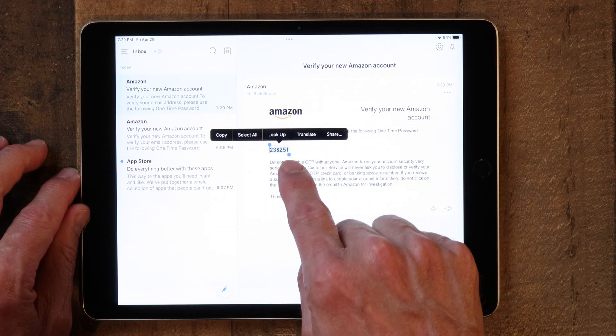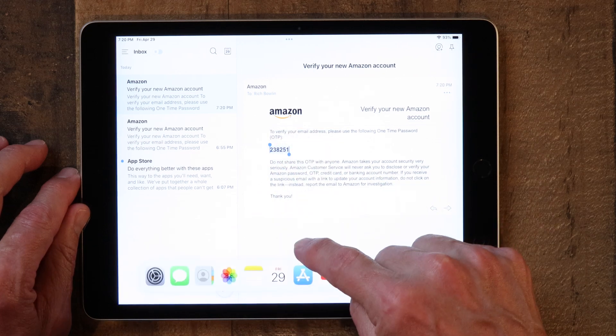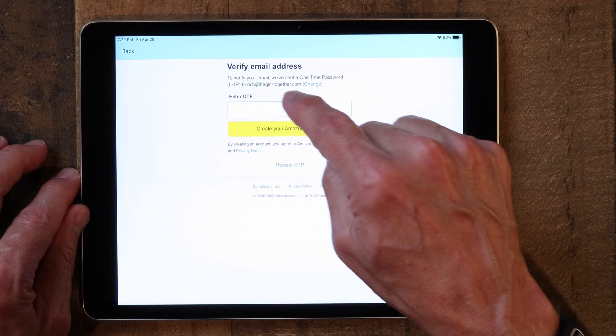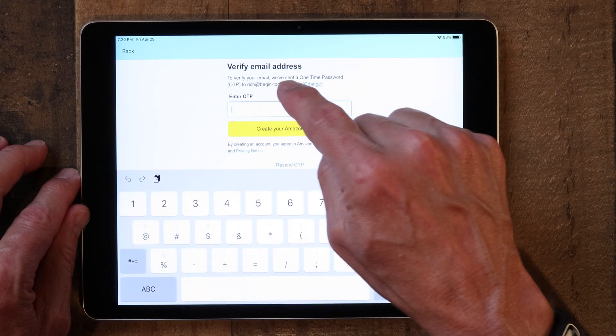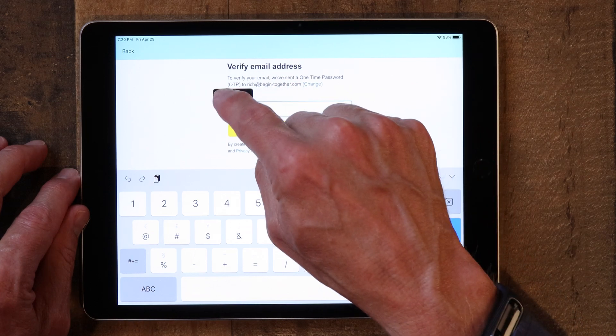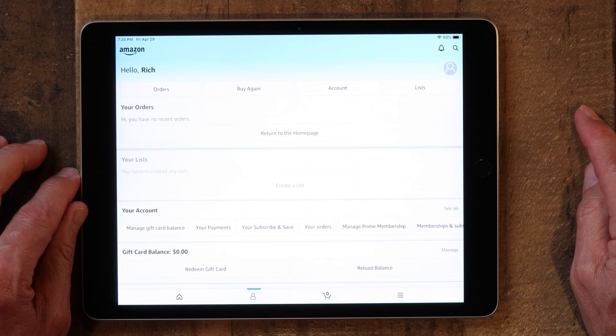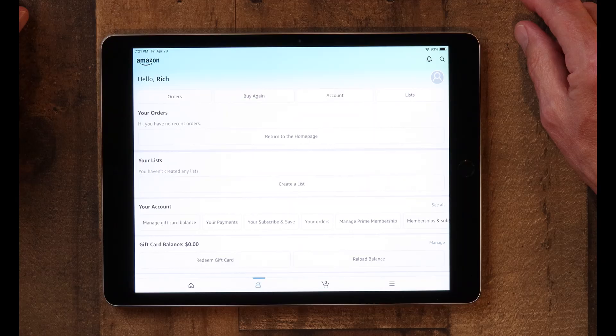Click on it, hold it, and then click Copy. Then go back to your Amazon app, paste it in, and click 'Create Your Amazon Account.' That's all there is to it. Sometimes they'll want you to add a phone number and go through a process of sending a text to your phone, but you don't have to do that if you don't want to. And that's how you set up your account on Amazon.